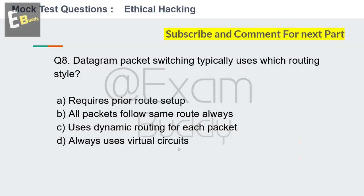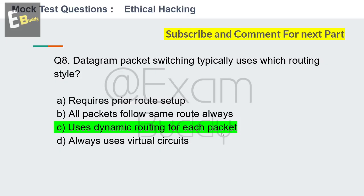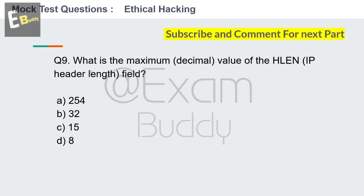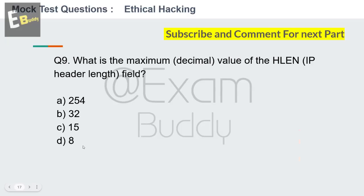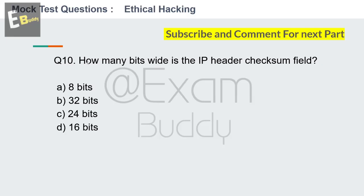The answer is C: uses dynamic routing for each packet. Now question number 9: What is the maximum decimal value of the HLEN IP header length field? And question number 10: How many bits wide is the IP header checksum field? Options for both: 8 bits, 32 bits, 24 bits, 16 bits.